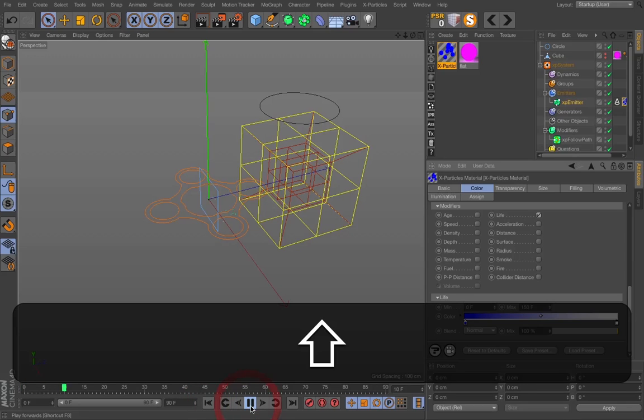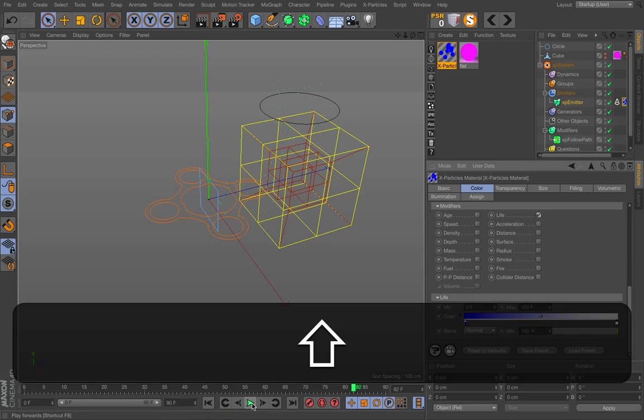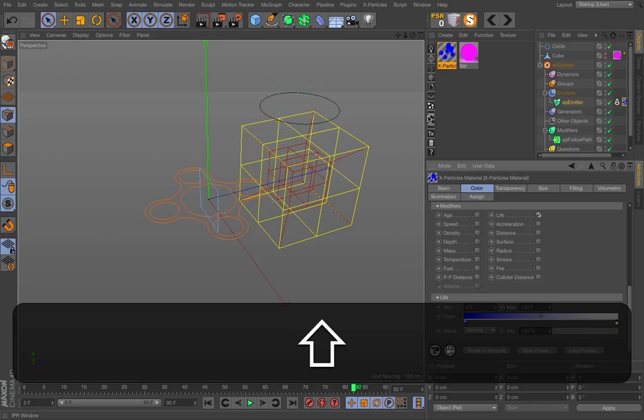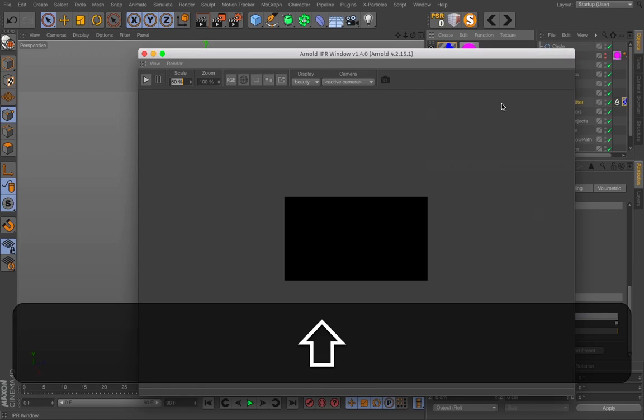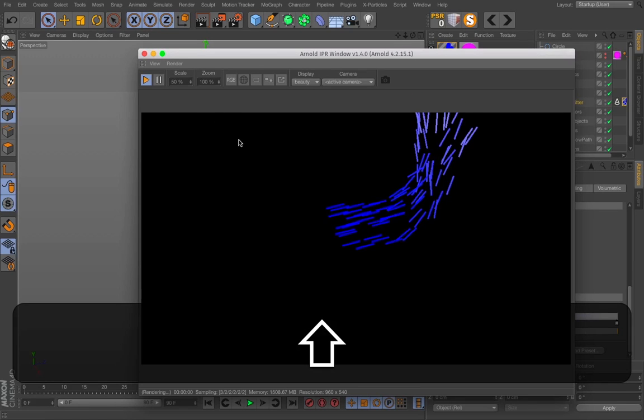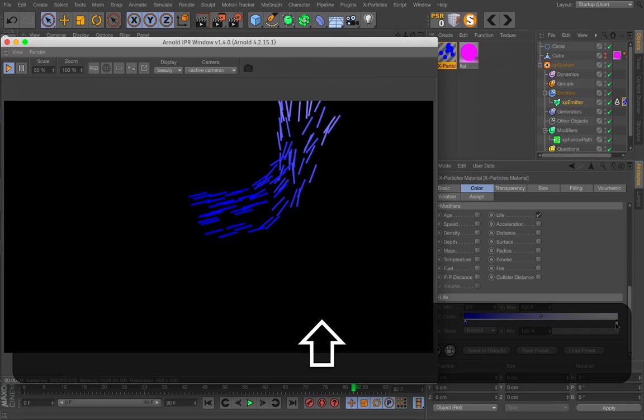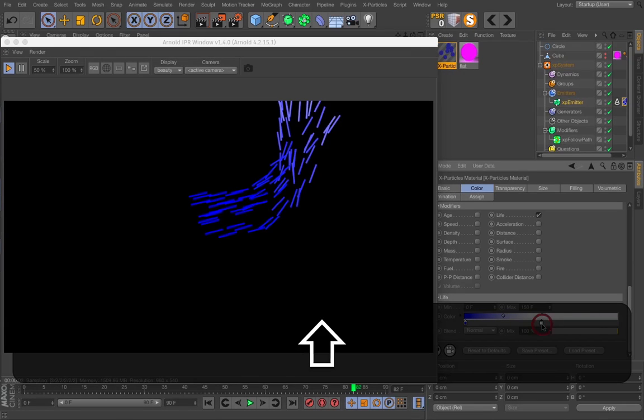If I now do a new play here, I can go into the IPR window. And you can see that the color changes over life and I can change how it will end up.